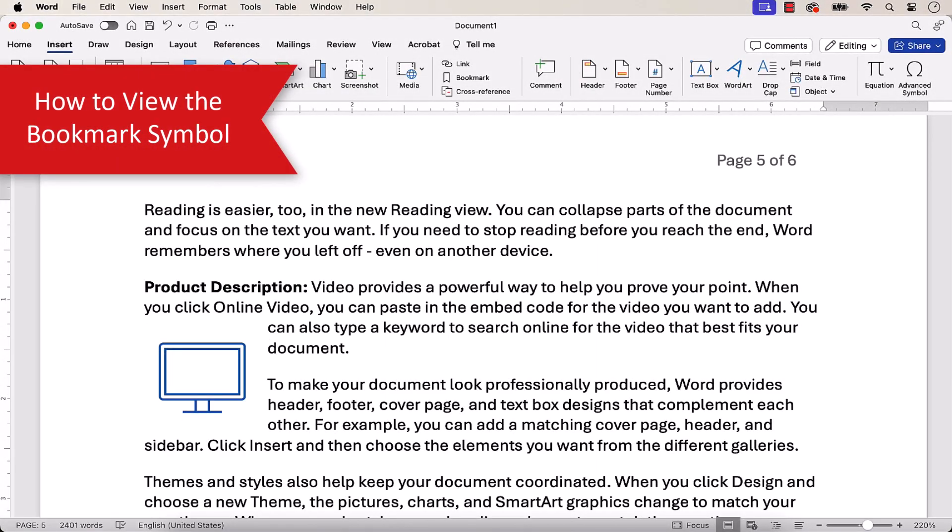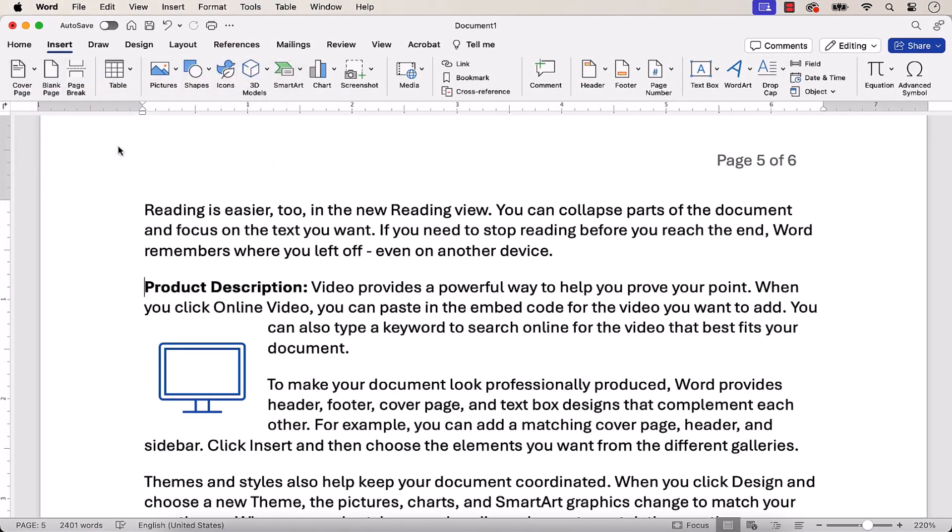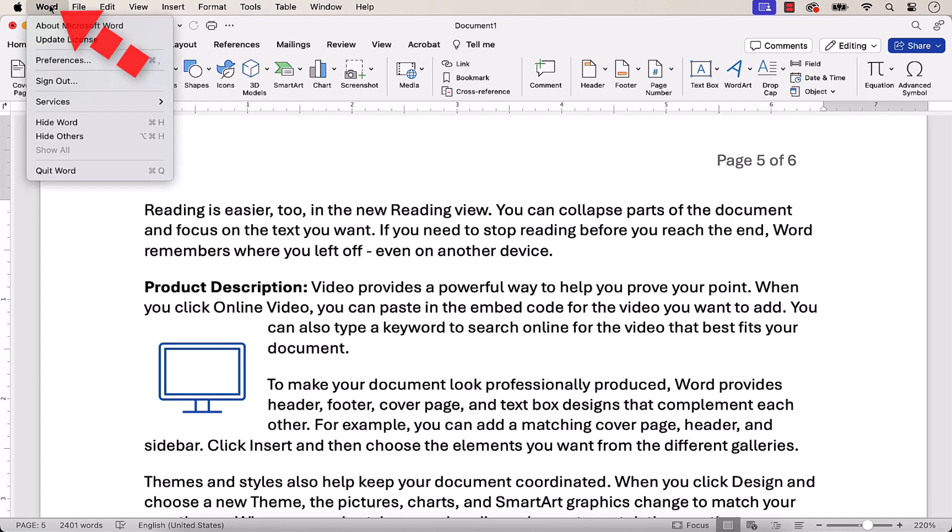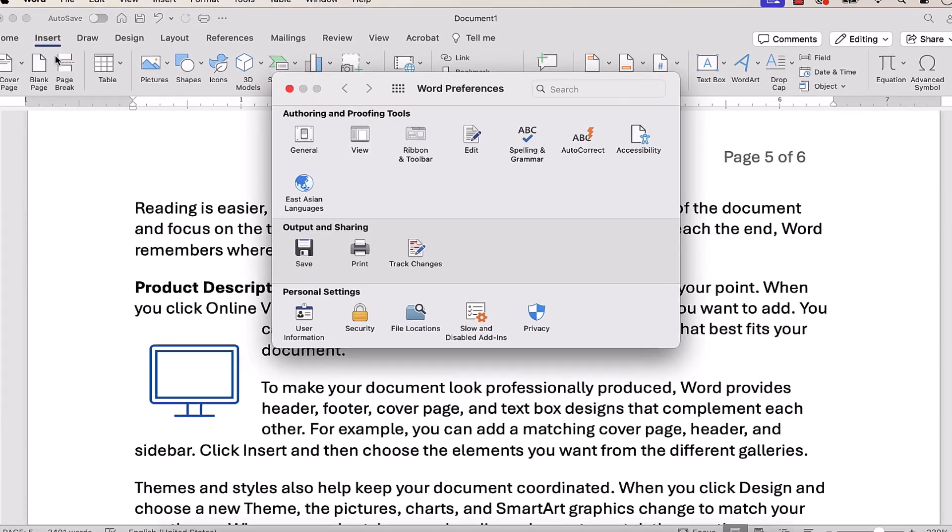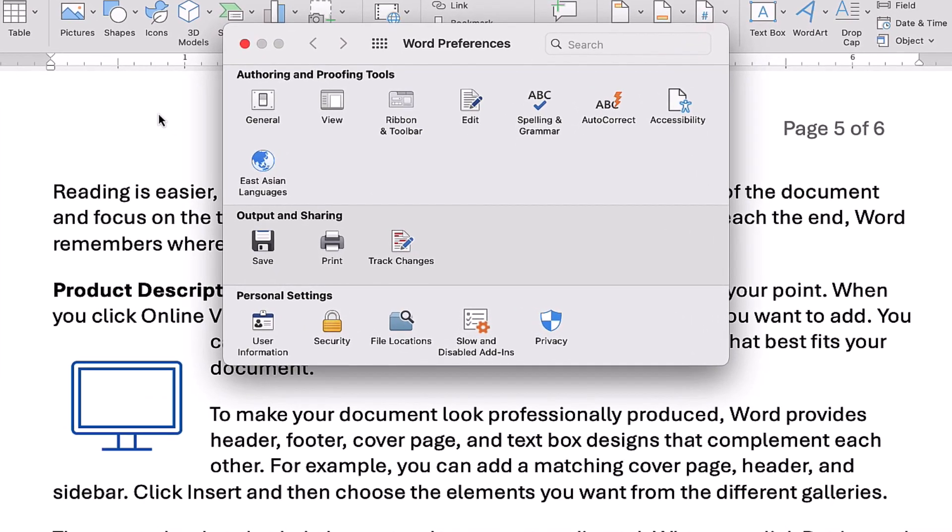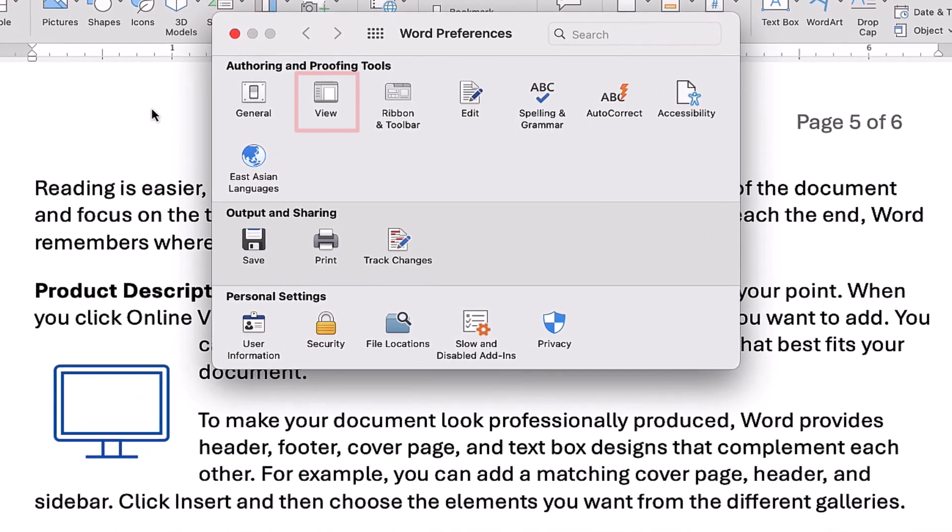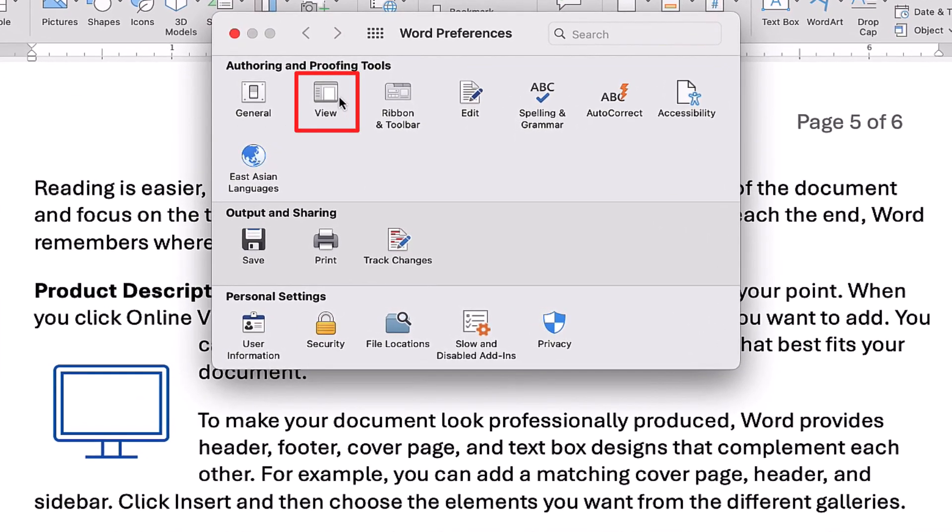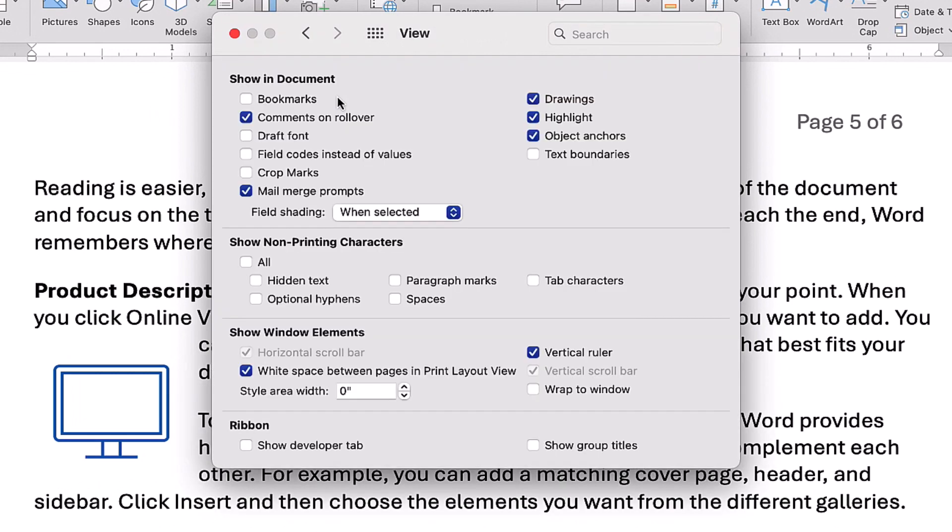To view your bookmark symbol, select the Word menu, followed by Preferences from the drop-down menu. When the Word Preferences dialog box appears, select View, and then select Bookmarks, and close the dialog box.